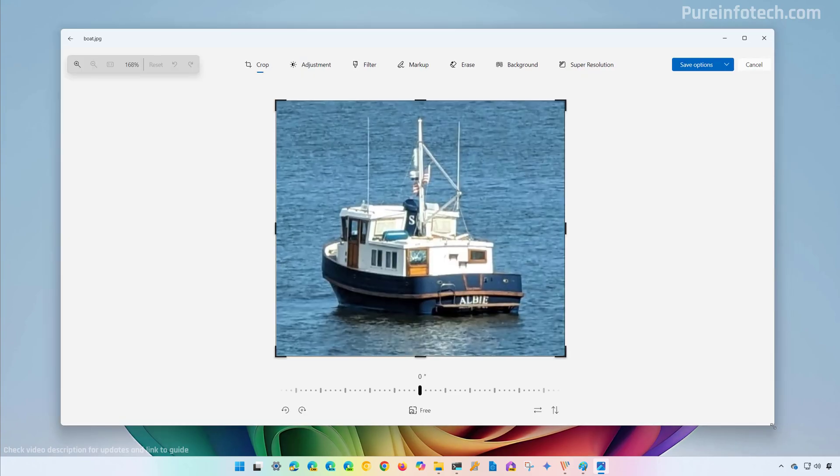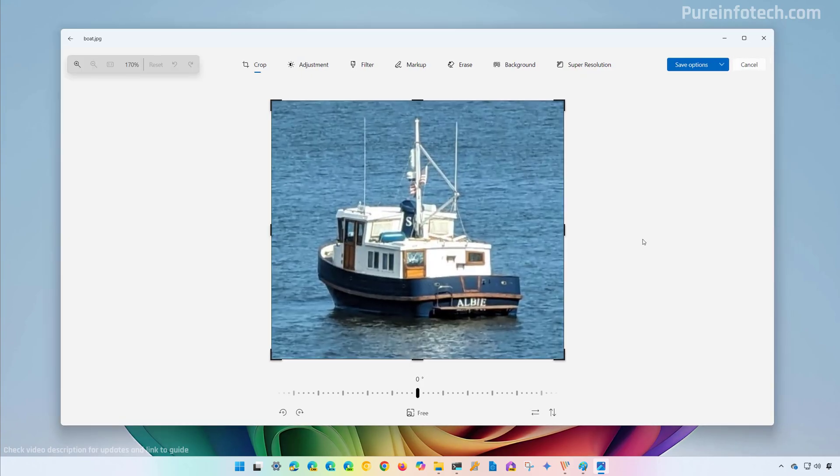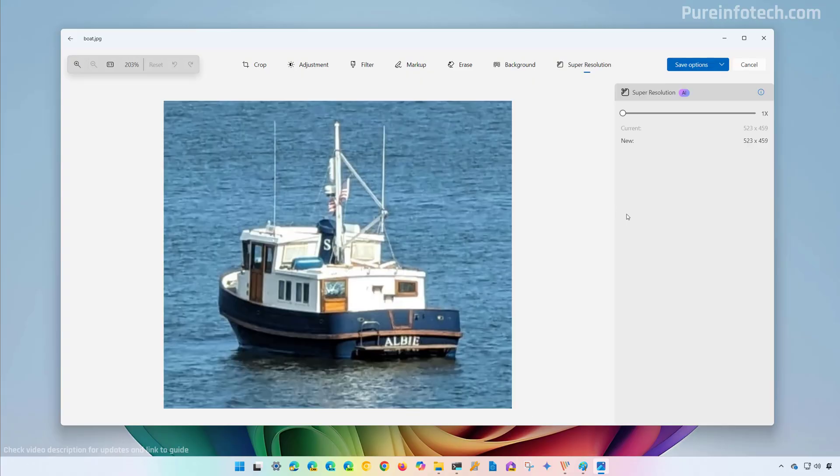If the feature is available to you, you're going to see the Super Resolution on the top right. Then you just need to click that button and that will open this interface.